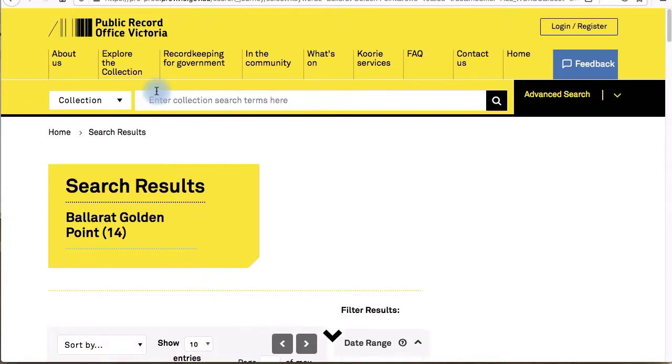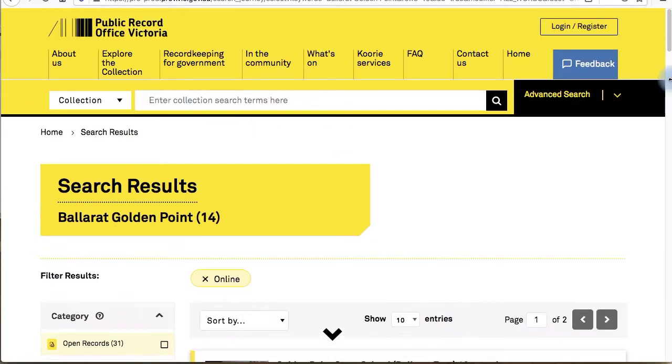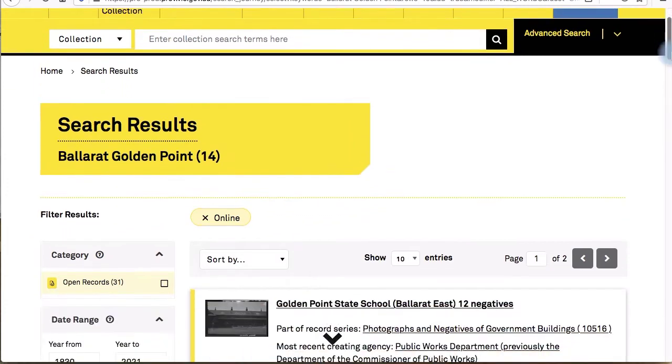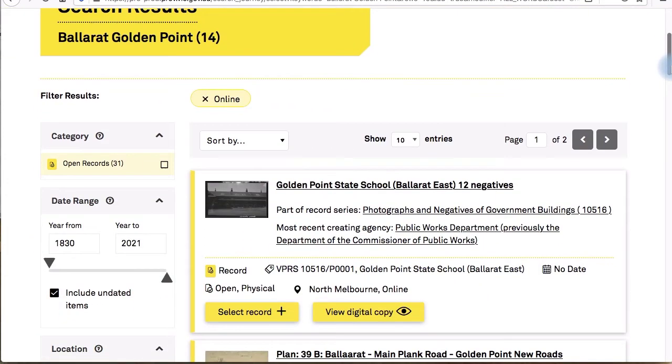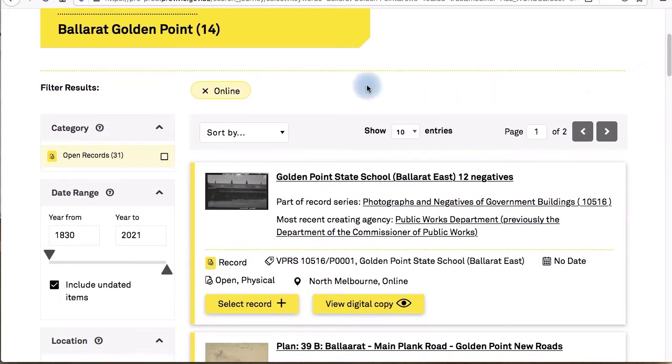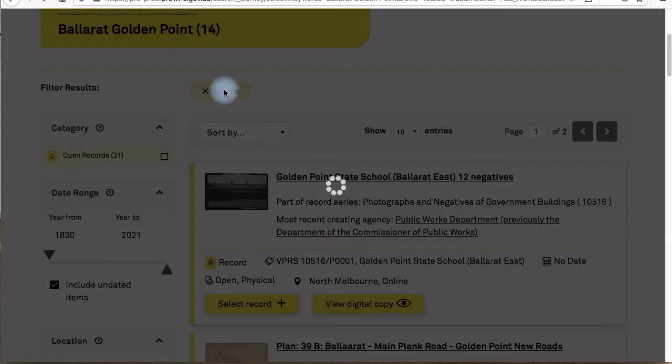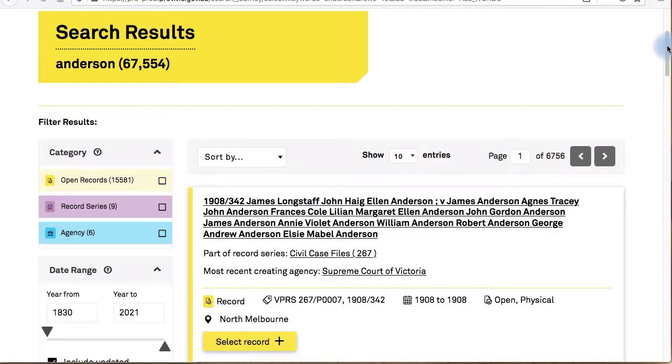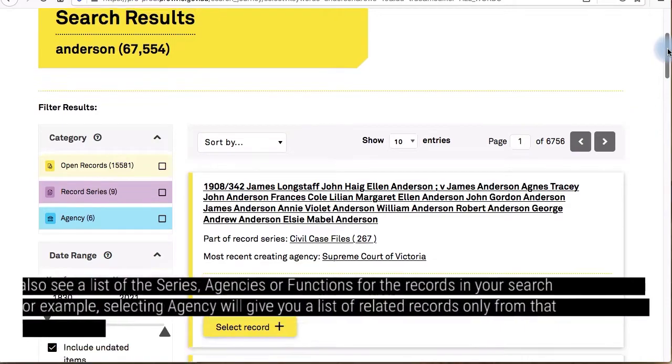When you use a filter, a button will be added above the search results. This includes any changes you've made to the way the results are sorted. To remove a filter, simply click on the cross.